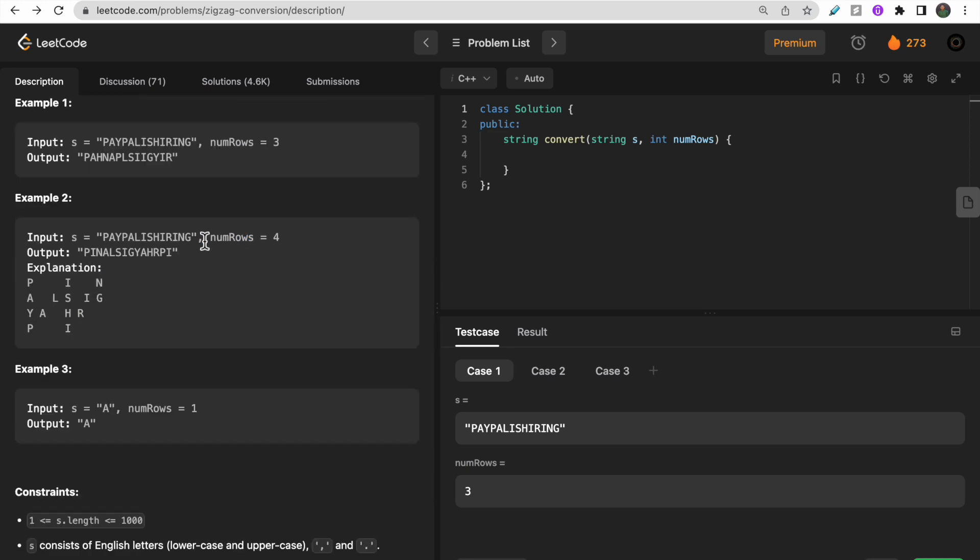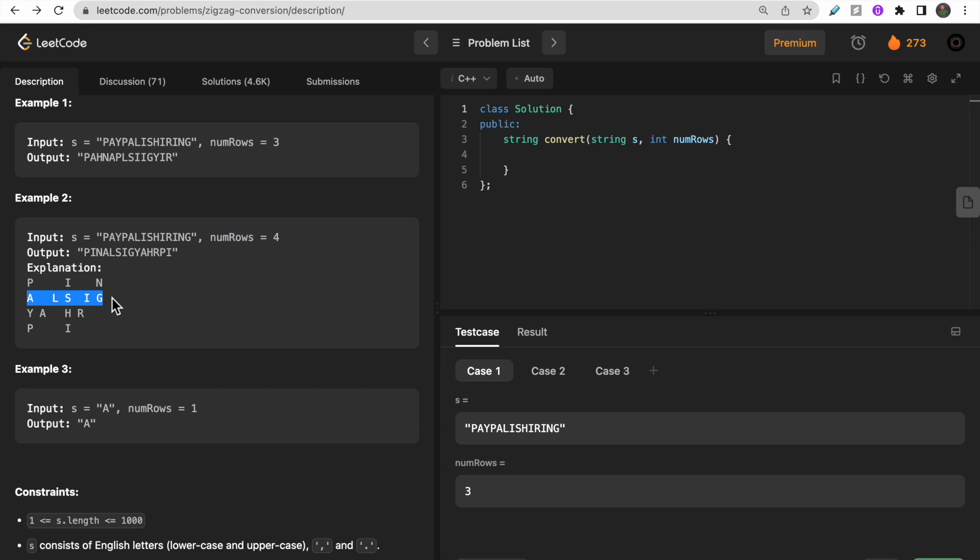This is how you will write this code. To print the output, you will read it row-wise: 'PIN' then 'ALSIG' then 'BYAHR' and last 'PI'. This is how you will read the output.